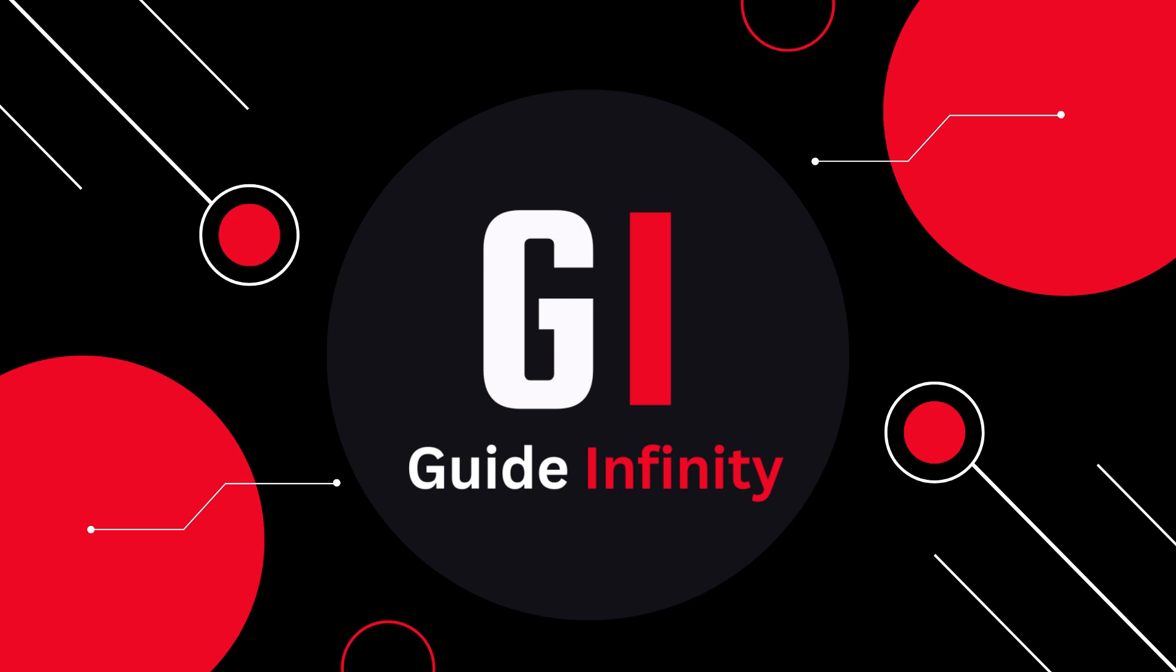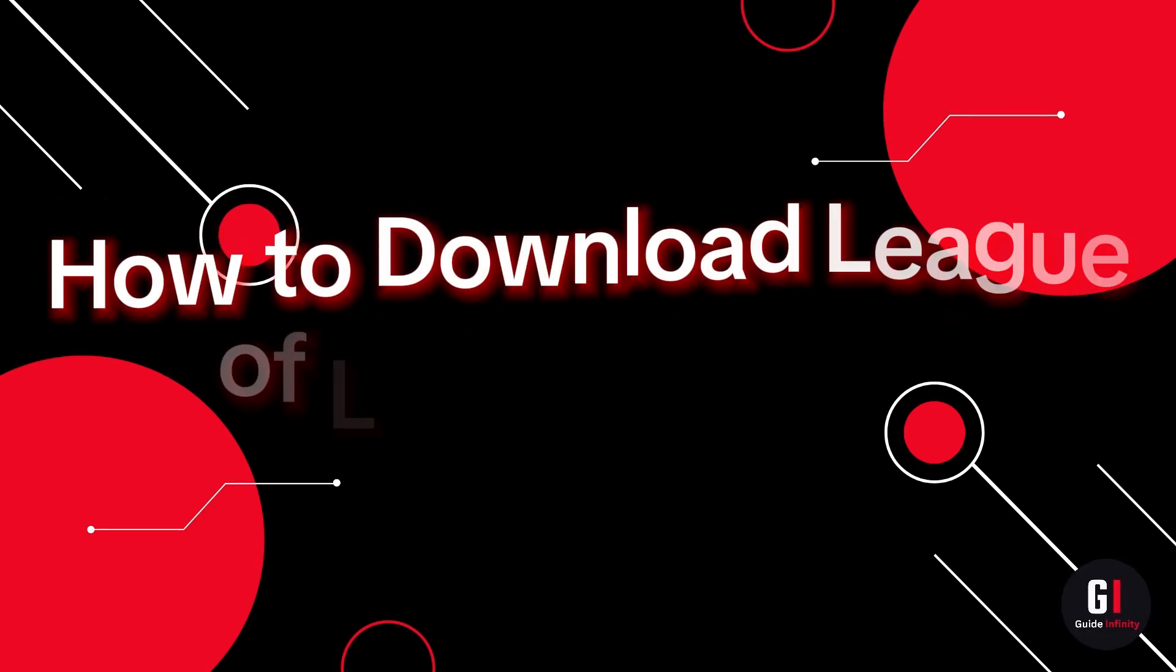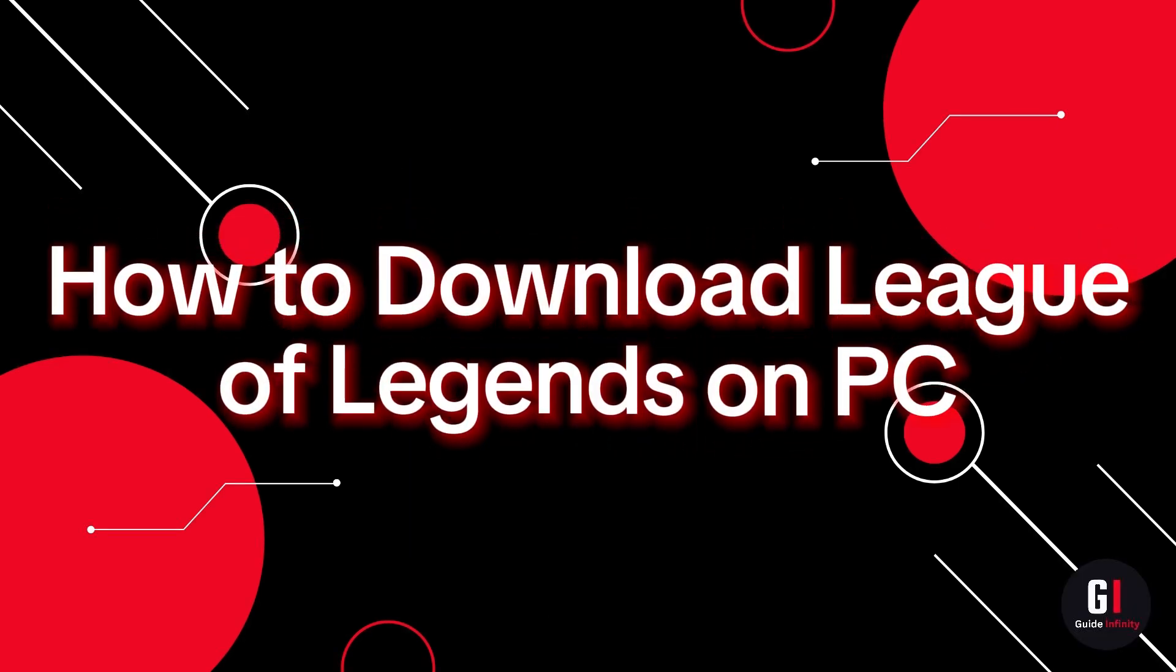Hey guys and welcome to this video. In this video, I'm going to show you how to download League of Legends on PC for free.